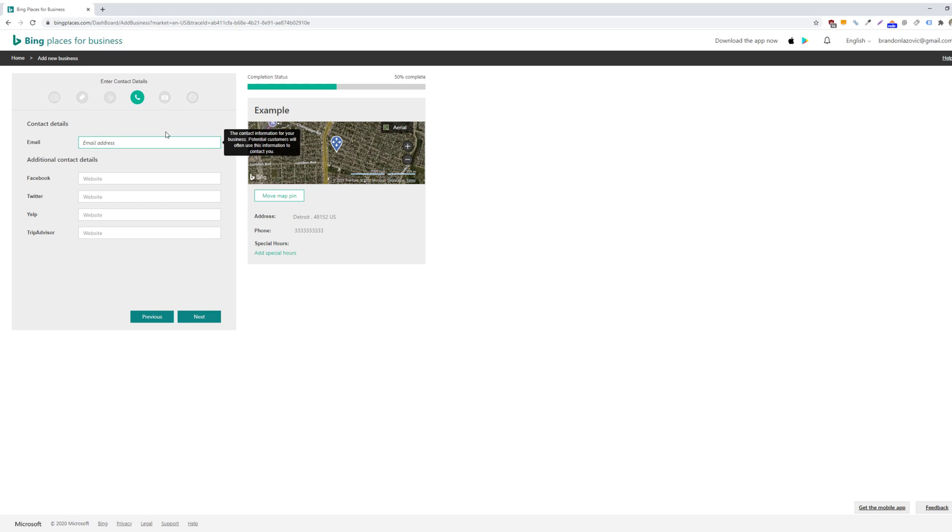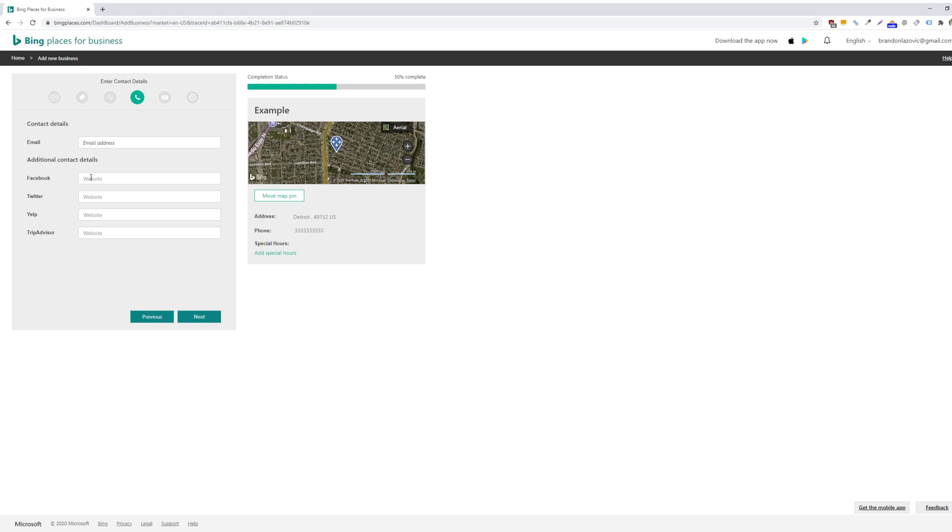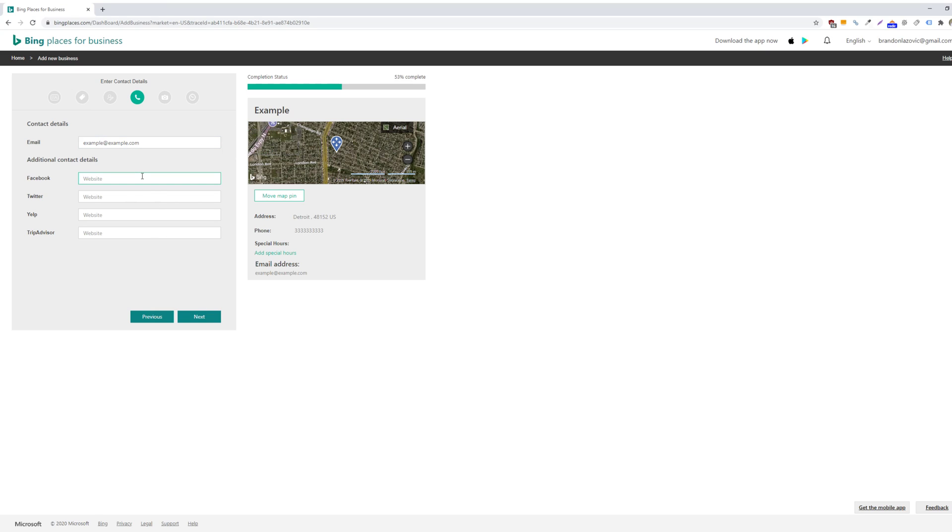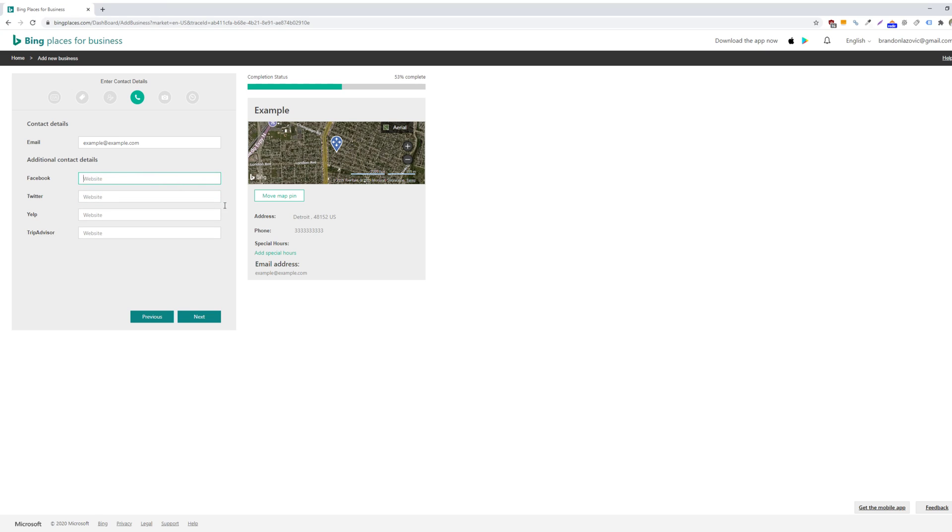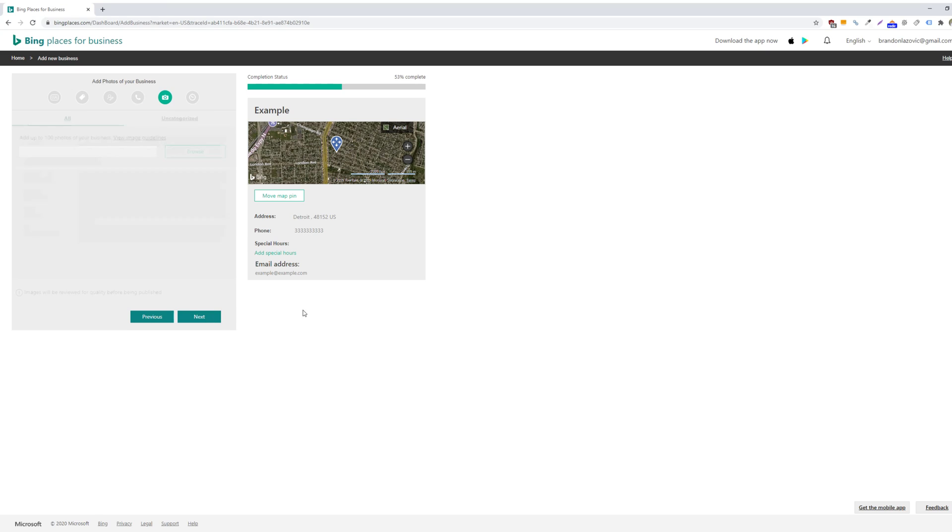And from here, you will enter your contact details. So what's a good email address for customers to email you at, as well as your additional contact details for your social media profiles that will display alongside your listing on Bing. And click next.